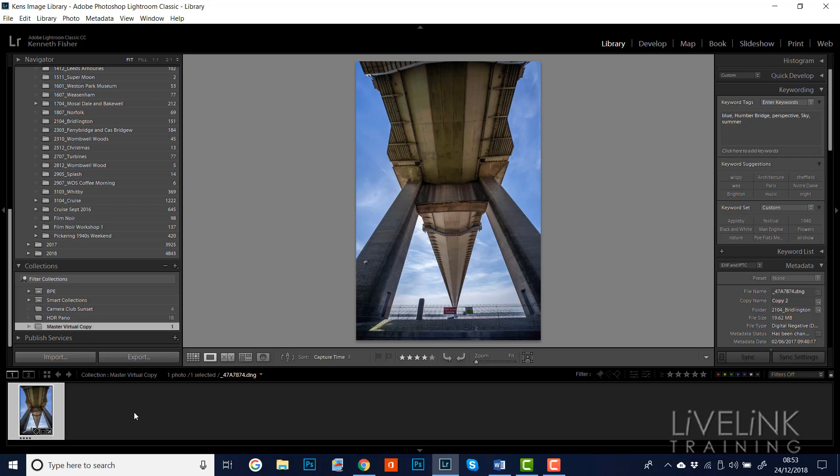How to tidy things up in Lightroom by promoting a virtual copy to a master copy. I hope that was useful. I'll see you in the very next video. Bye for now.